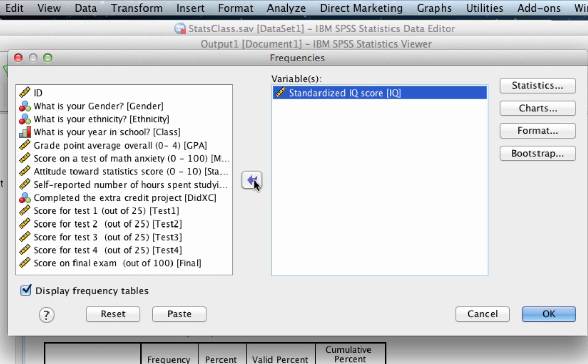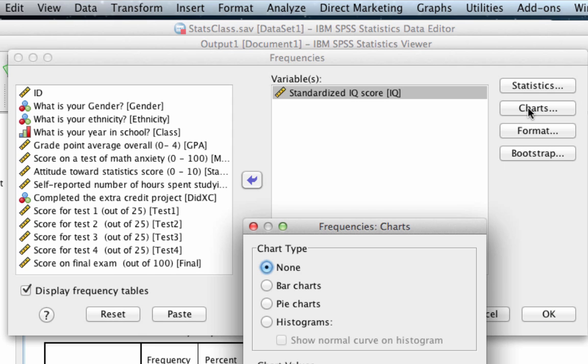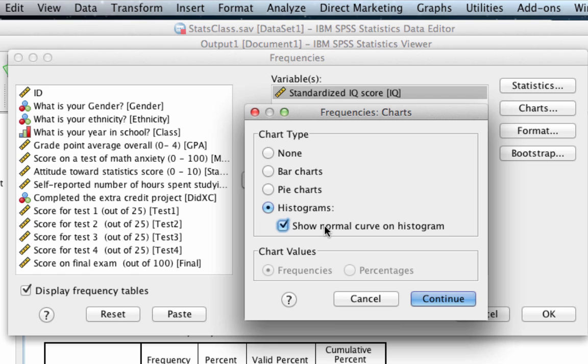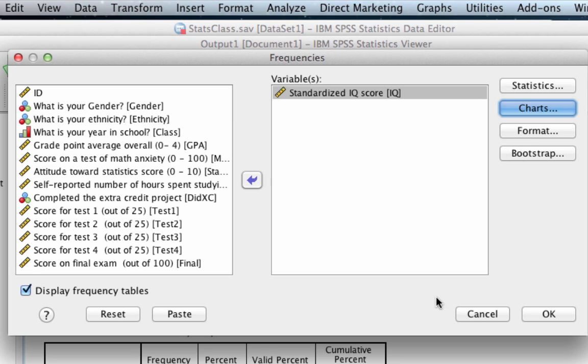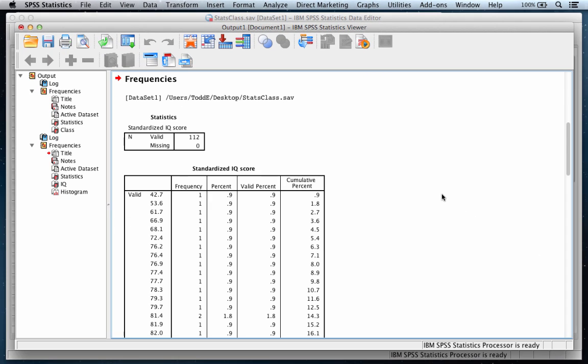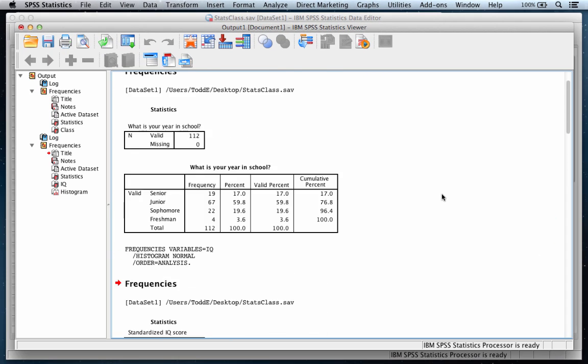To create a histogram, we're going to use the Charts menu. We want a histogram, and we also want to show the normal curve on the histogram, which we do by clicking on this box. Click Continue, OK, and notice that our output has been added below the output for the Year in School data.